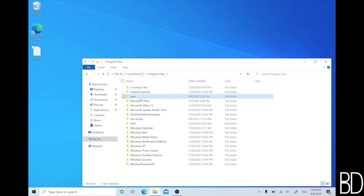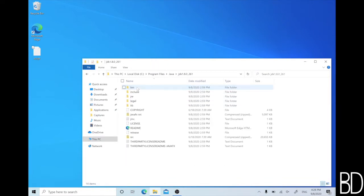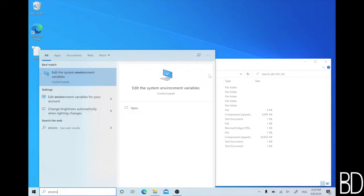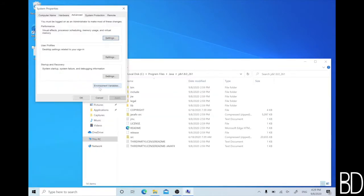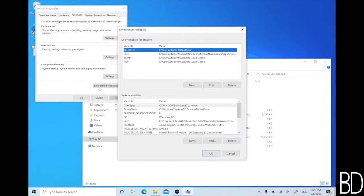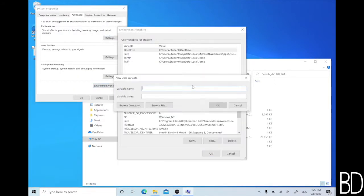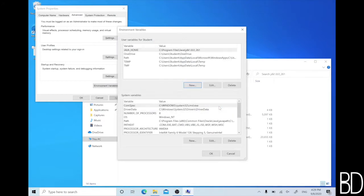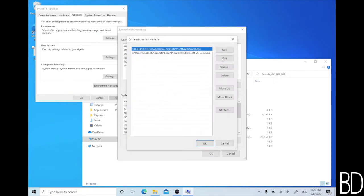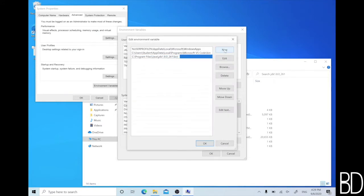We need to make sure that the Java compiler is accessible from command line. To do that, we will add two environment variables. The first one is Java home, which points to the JDK installation path. The second one is the path environment variable, and we will edit it to add the bin directory of the JDK in the execution paths.